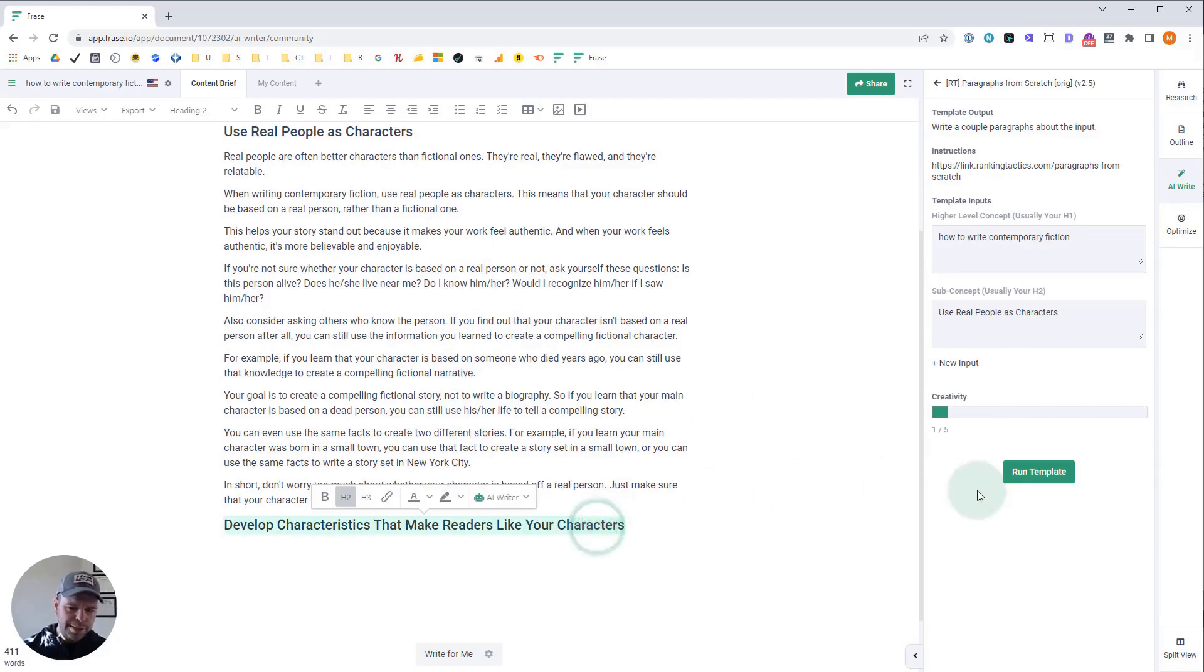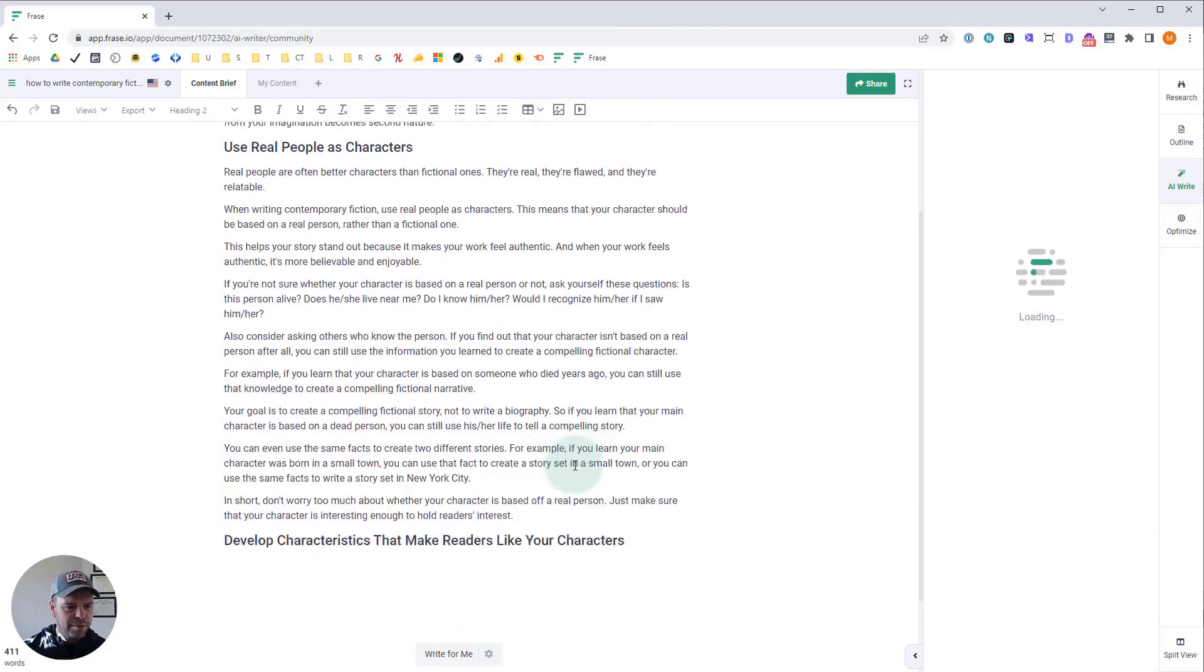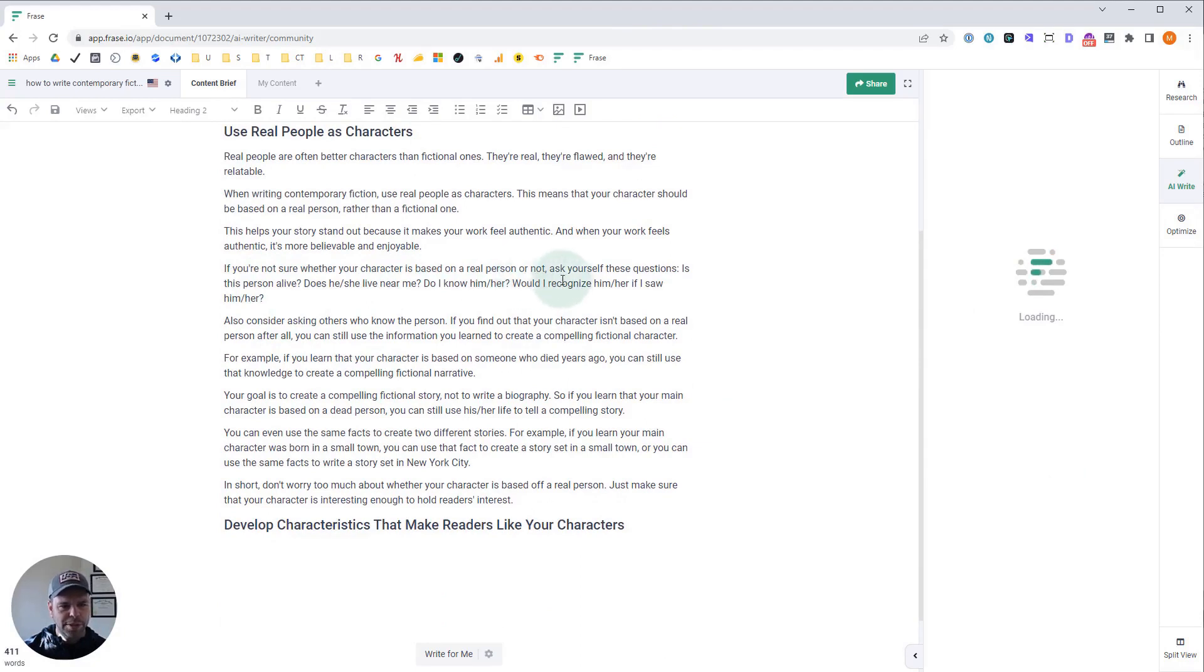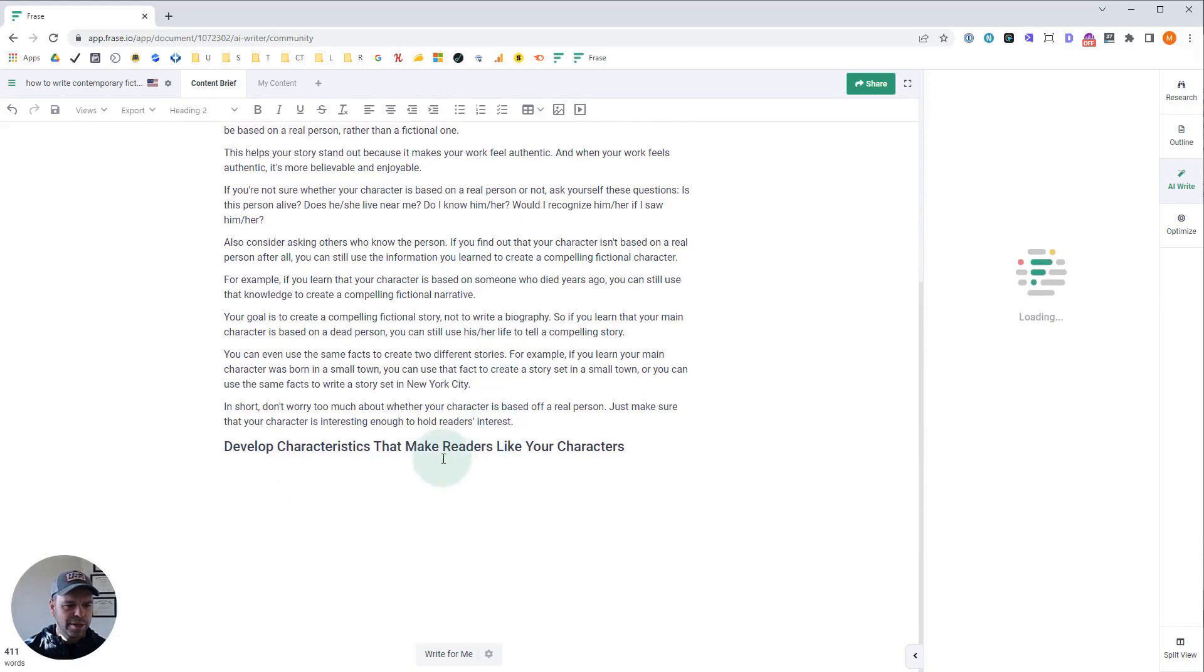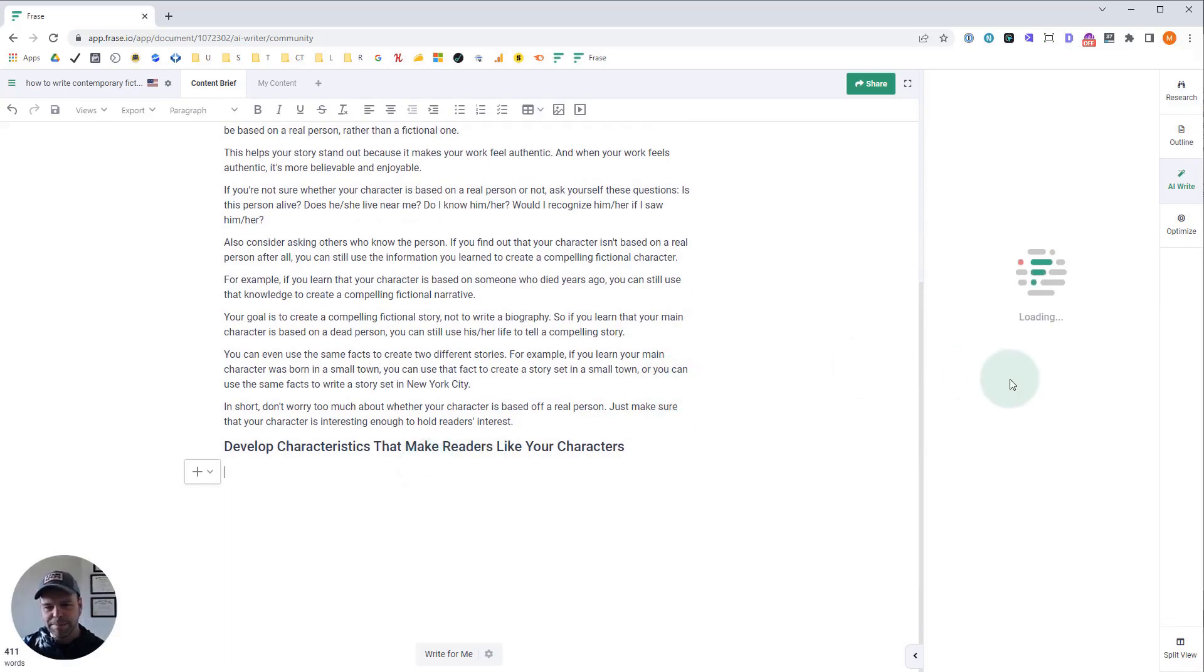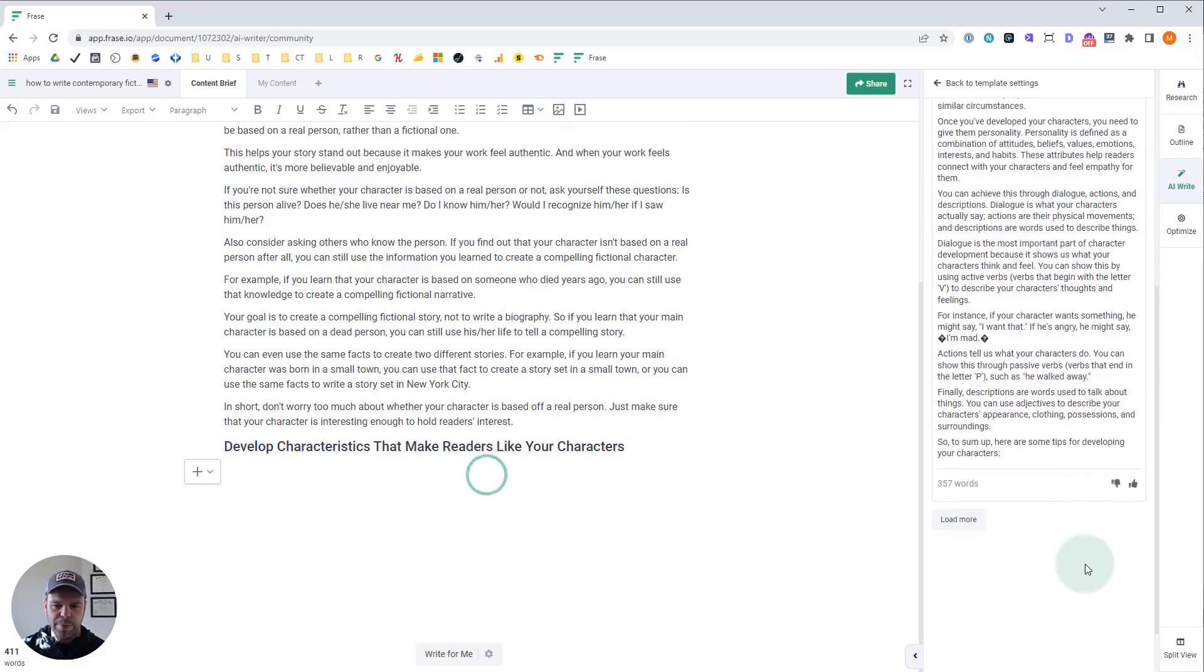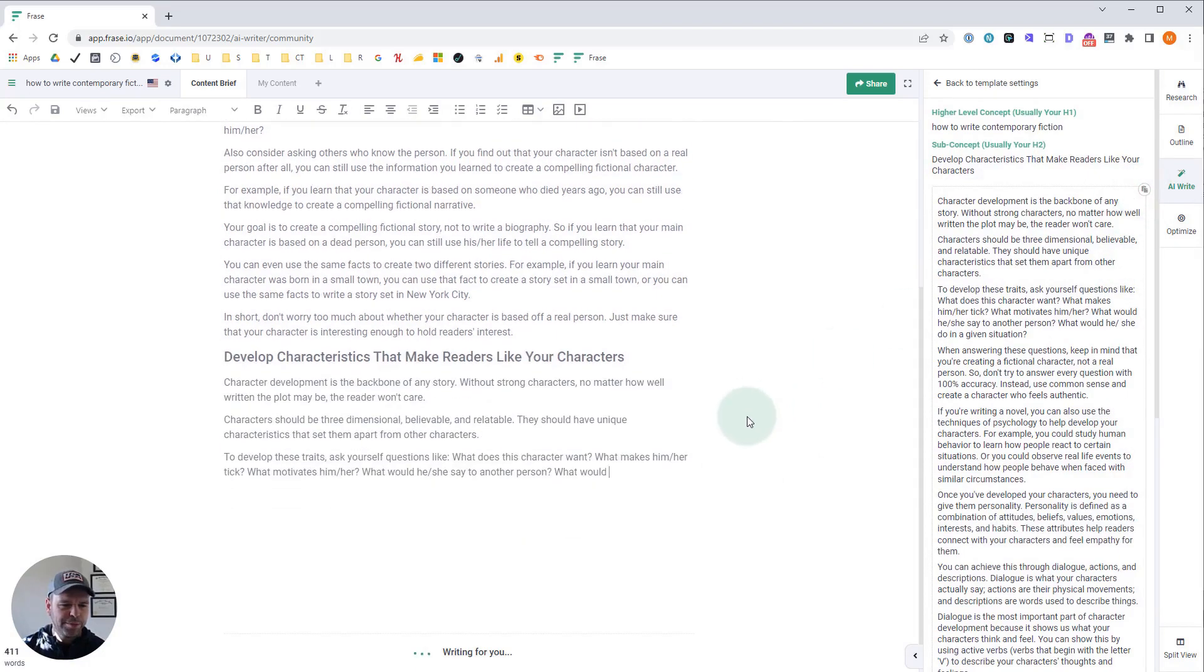Now let's get this last subconcept. And while it's generating, you can read this. Let's see. If you're not sure whether your character is based on a real person or not, ask yourself about these questions: is this person alive? Does he or she live near me? Do I know him or her? Would I recognize him or her if I saw him or her? This looks really good. Well last one. Let's see what we get.